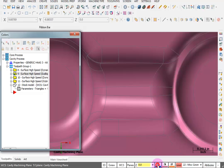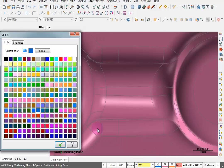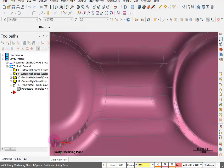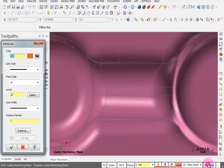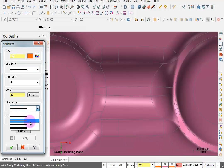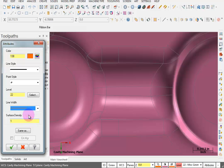Before I start creating geometry, I want to select a different color. I'm going to pick this orange color. Another thing I like to do is in my attributes, I like to make sure that I'm using a thicker line width. It just makes it easier to visualize.